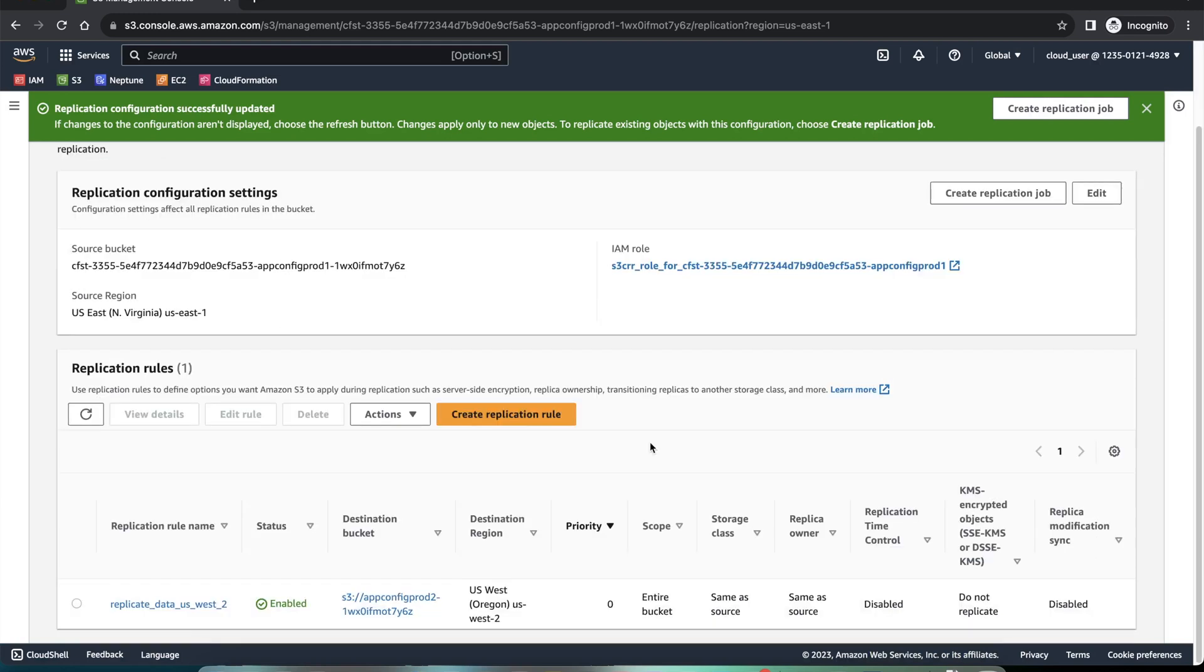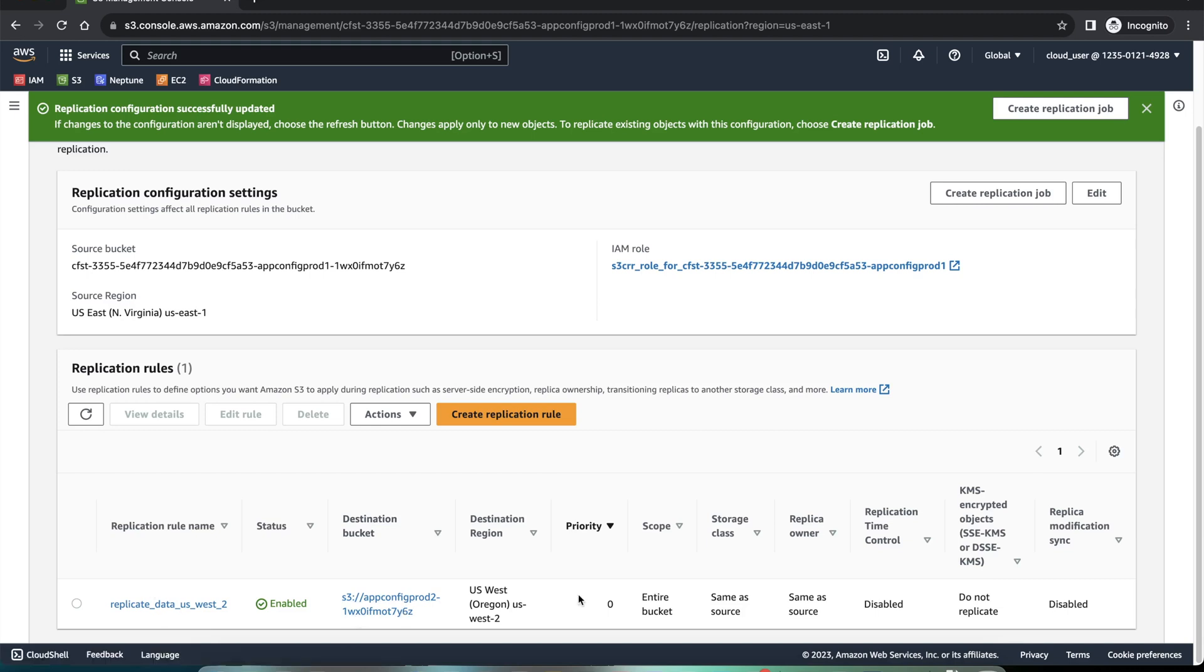Now you can see the replication rule is in place. It is enabled. This is the name of the rule. This is the destination bucket, app config prod 2.